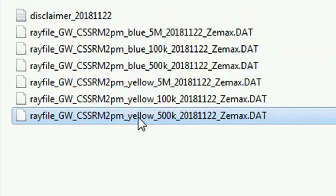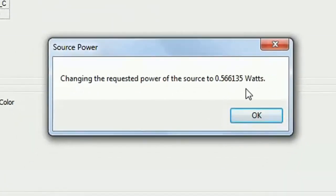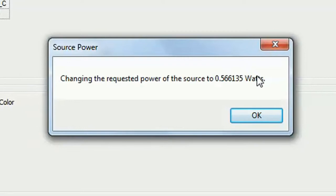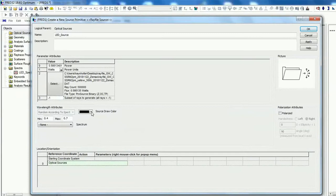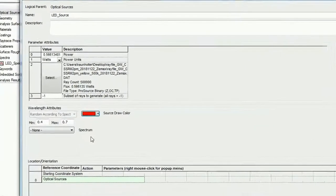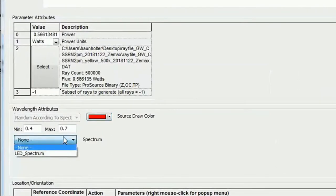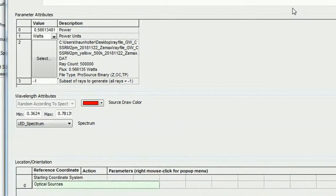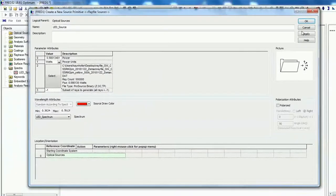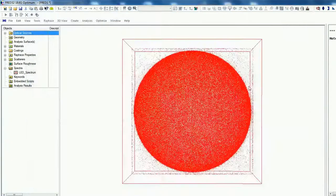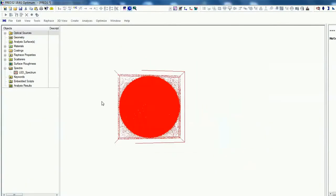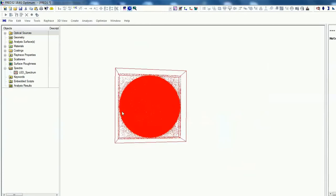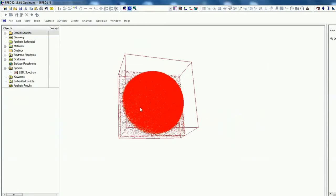I just do double click. Now FRED is already setting the number of watts because it's related. And here we can choose the color of the ray, and also we can choose here and now the spectrum. Now this is already saved. Just click apply, and now that's it. Now our LED source is implemented. Very good.